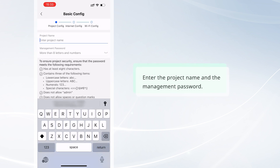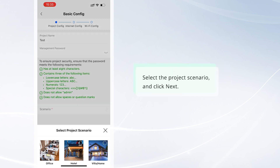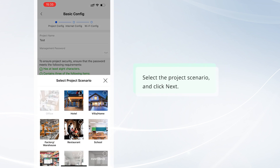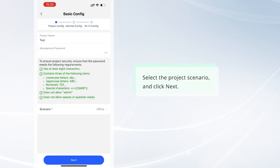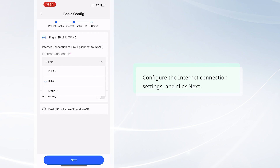Enter the project name and the management password. Select the project scenario and click Next. Configure the internet connection settings and click Next.